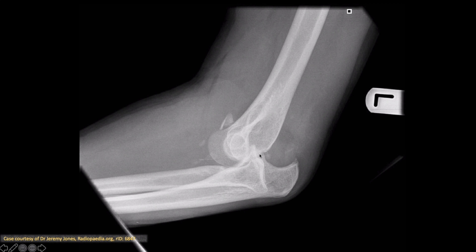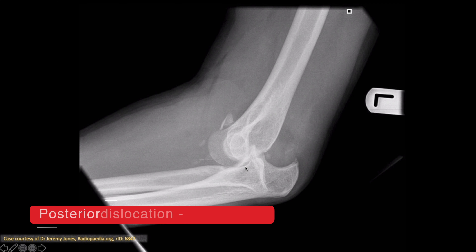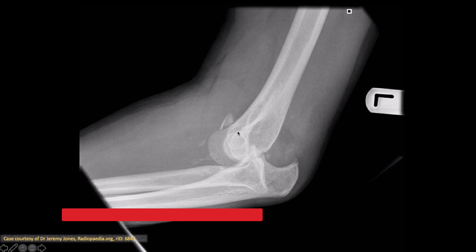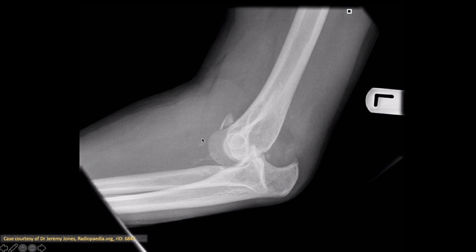There's another case of posterior elbow dislocation, this time complicated by a fractured coronoid process. We can see multiple small fracture fragments.